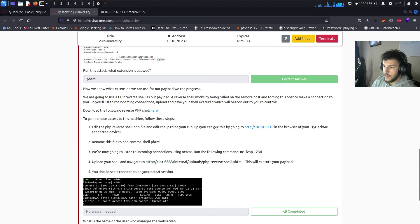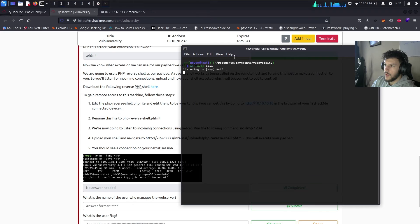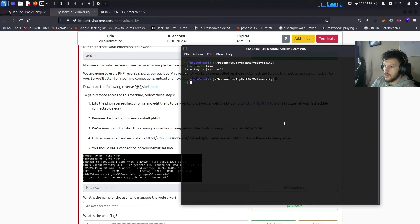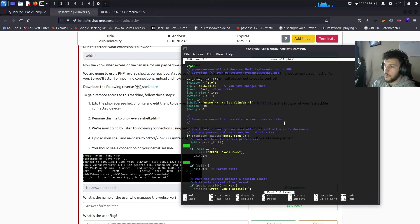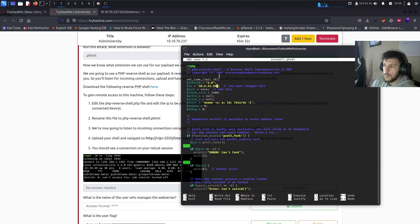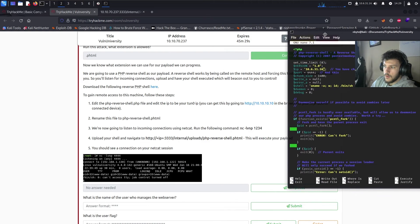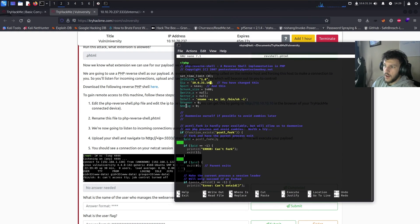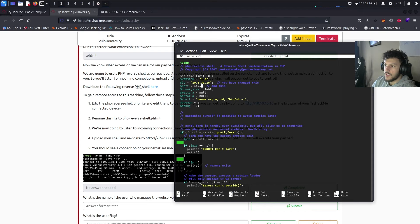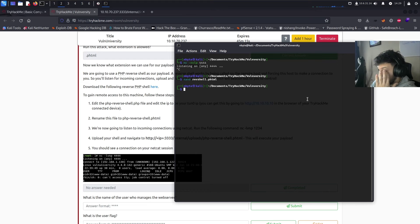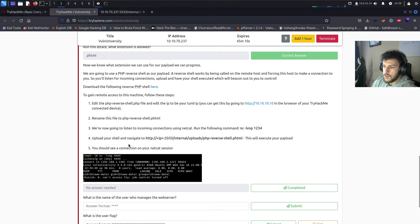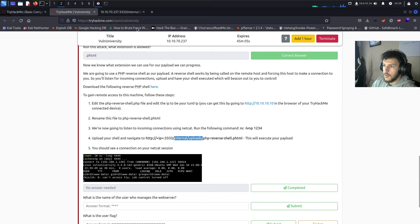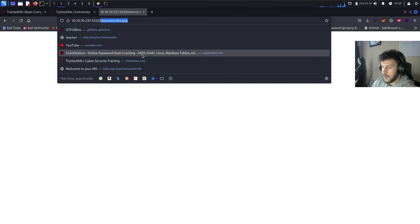Then we'll want to edit the IP. So back over here, let's go ahead and cancel this and just show you guys what to edit. So we'll run nano, revshell.phtml, and the IP, you'll want to edit this IP with the IP of your tunnel0 adapter. And then we're going to specify the port to listen on. So for this case, we'll be using port 4444. So these are the only two lines that you have to change in this file. Go ahead and save that. Let's go ahead and run netcat again. And then upload your shell, navigate to internal uploads, and then the name of your file.